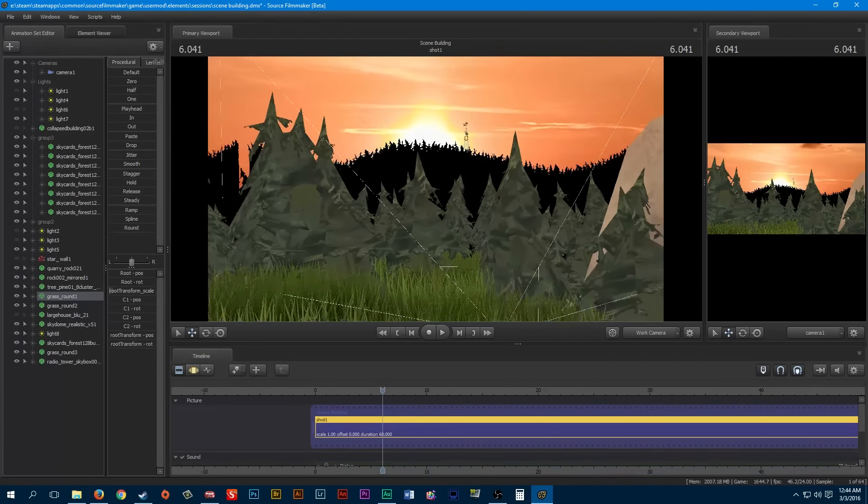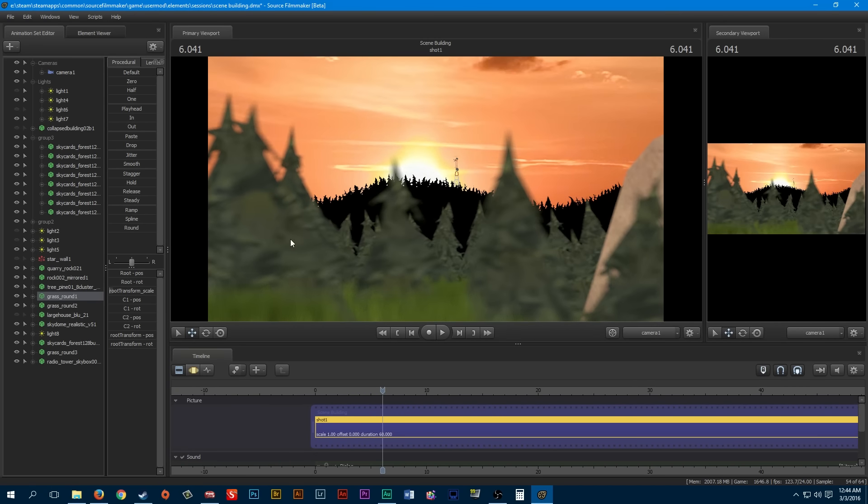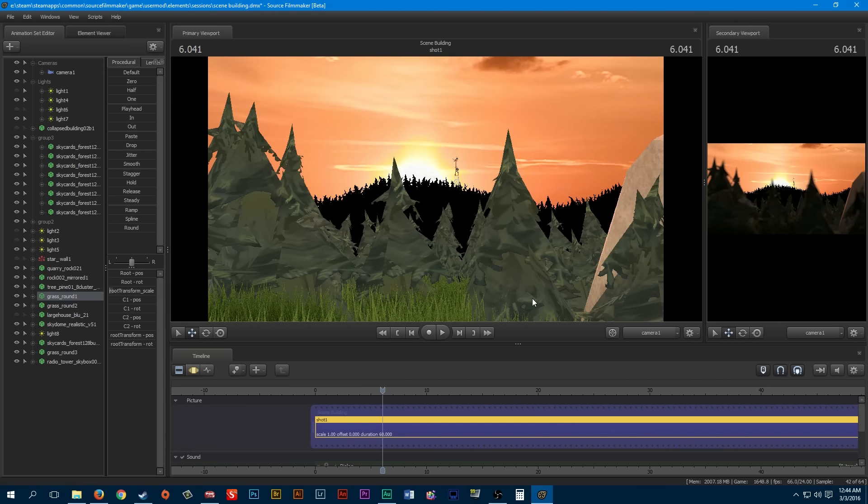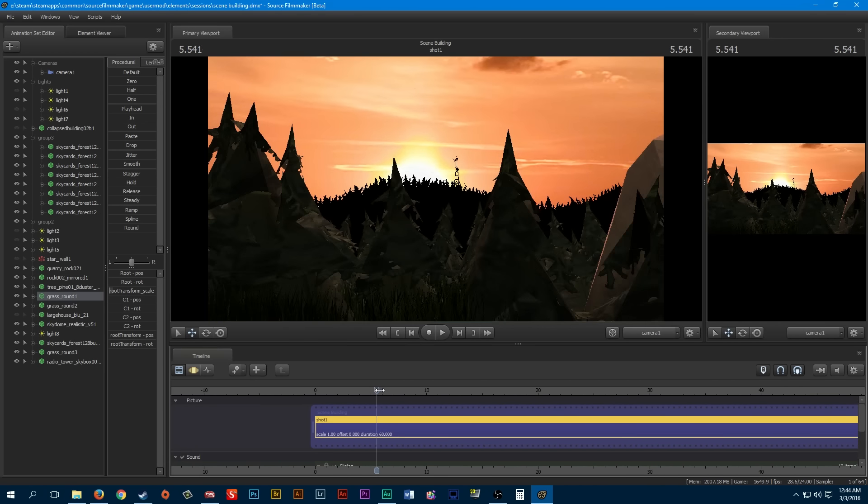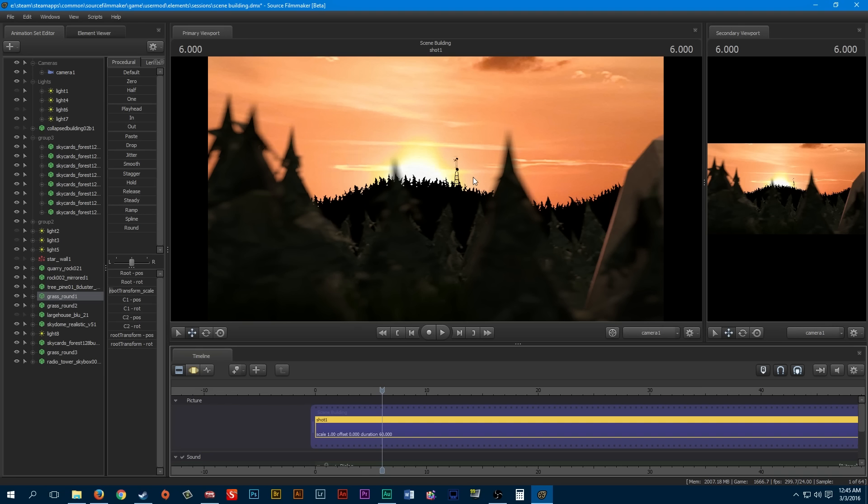One of the big things about scene building you need to remember is it's all about what the camera sees. As you can see, it looks pretty realistic I think. It's missing maybe a mountain or something over here, and we could use the various rock models to construct the mountain, but for now this works.